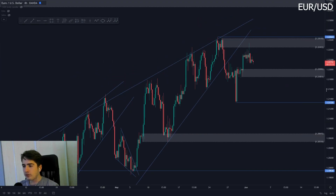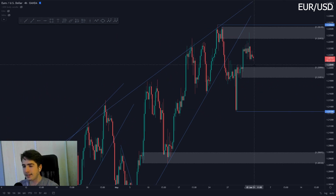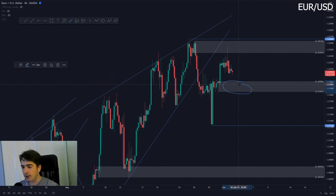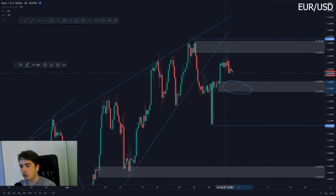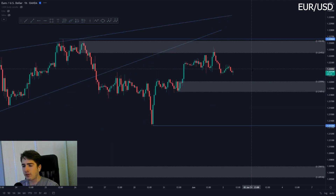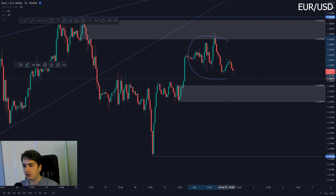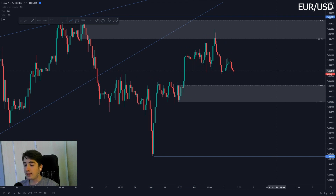Euro Dollar tapped into this potential reversal area to absolute perfection and has been tanking since. The next area of support is this zone at around 1.22. For Euro Dollar, it's quite interesting to see what's going to happen once we touch that level. As we can see at the moment, Euro Dollar is moving very, very ugly — just all consolidation here, as it was before. So what we're currently going to do is just wait for some more clean price action.